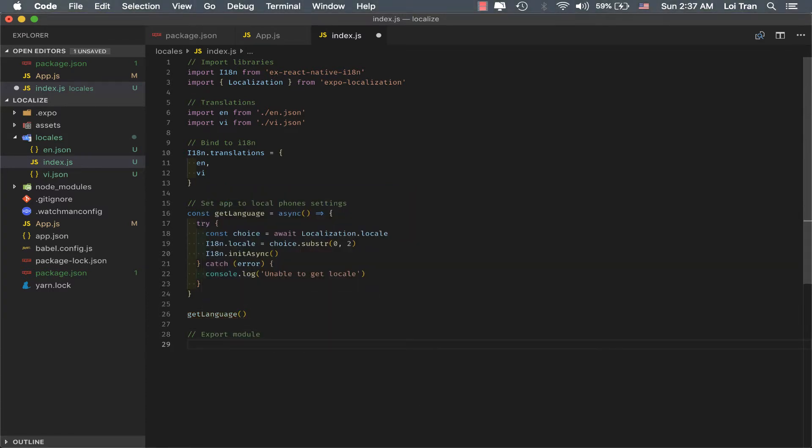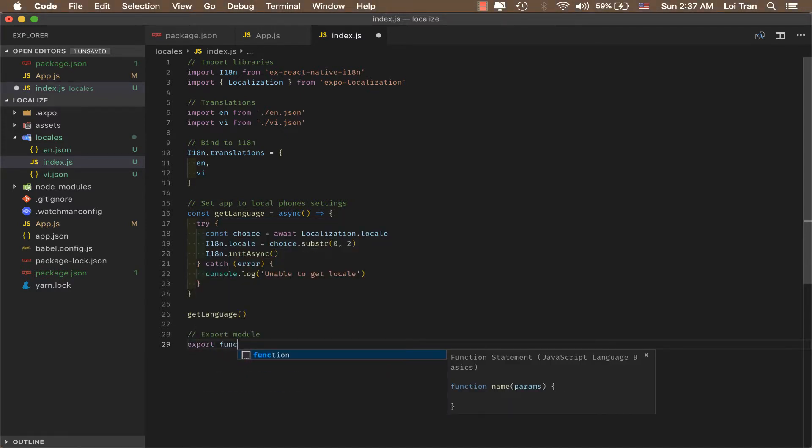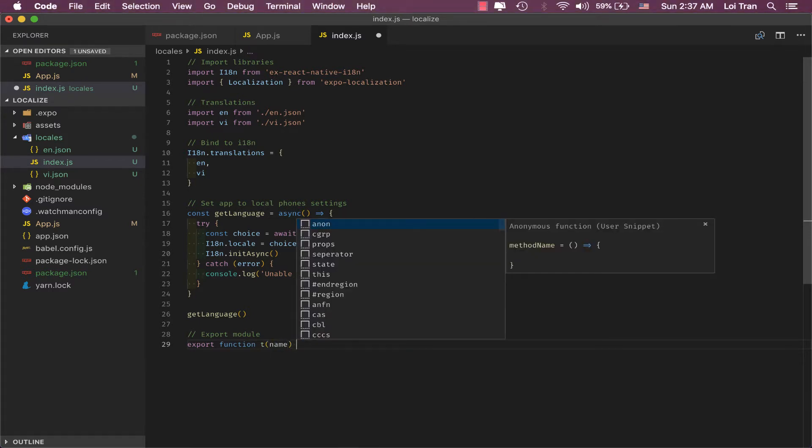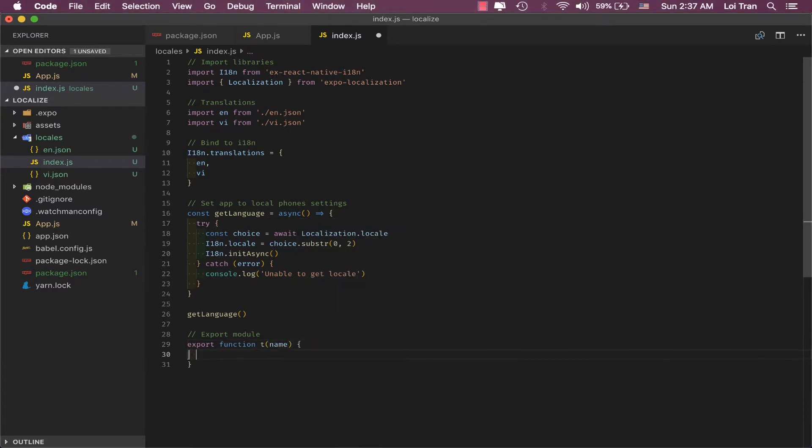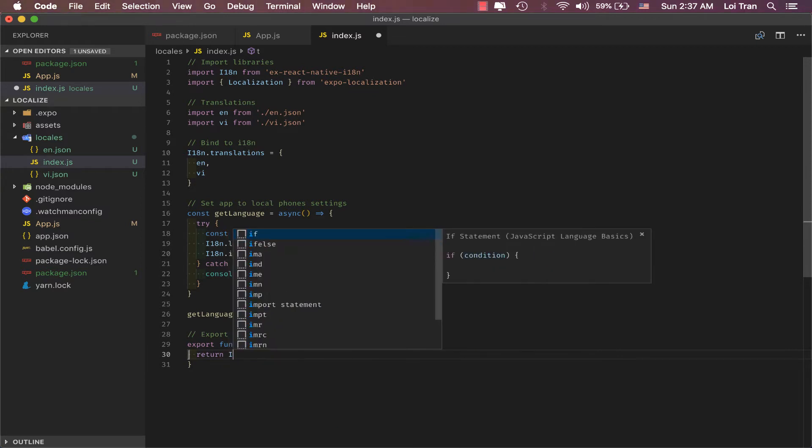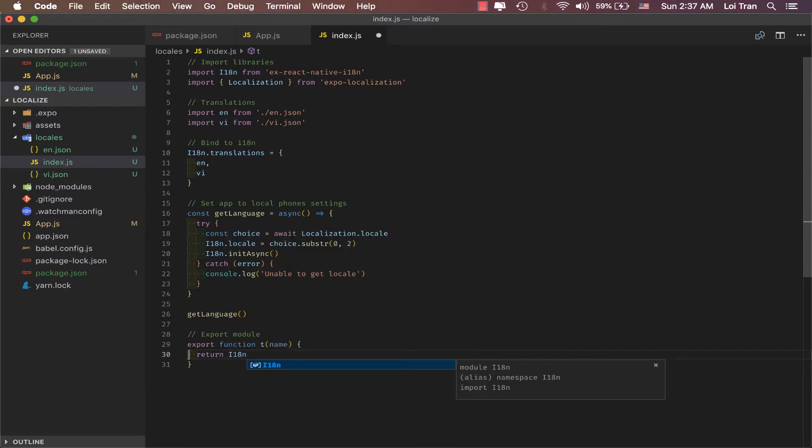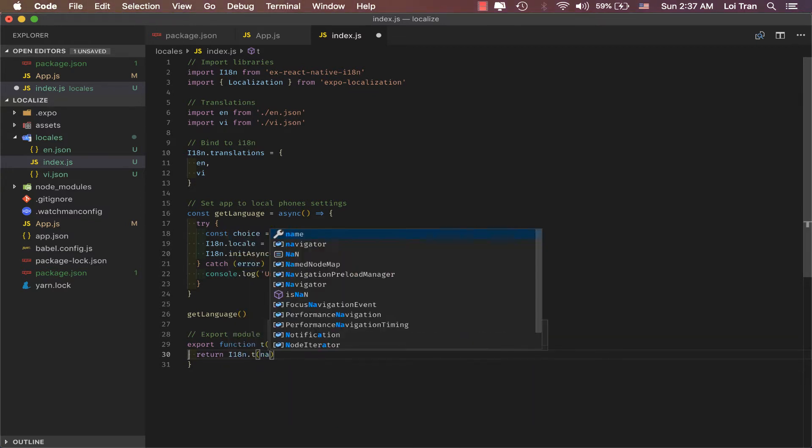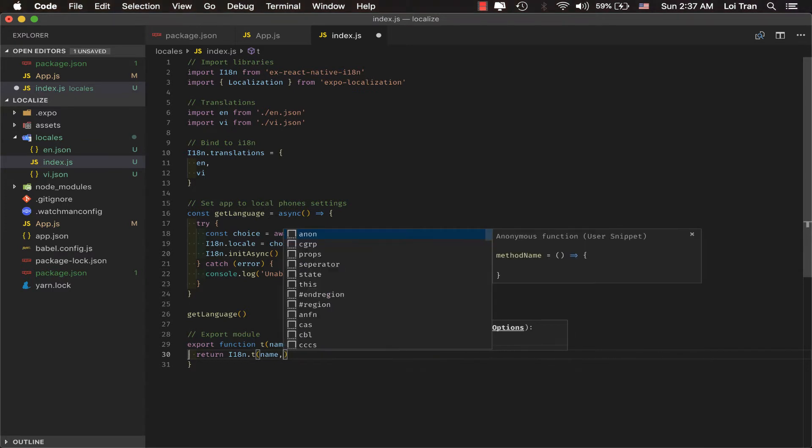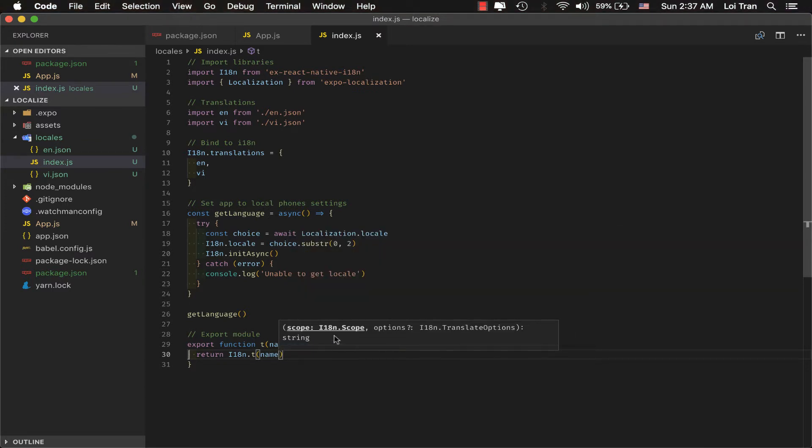Lastly, let's export this for use in other parts of our application.